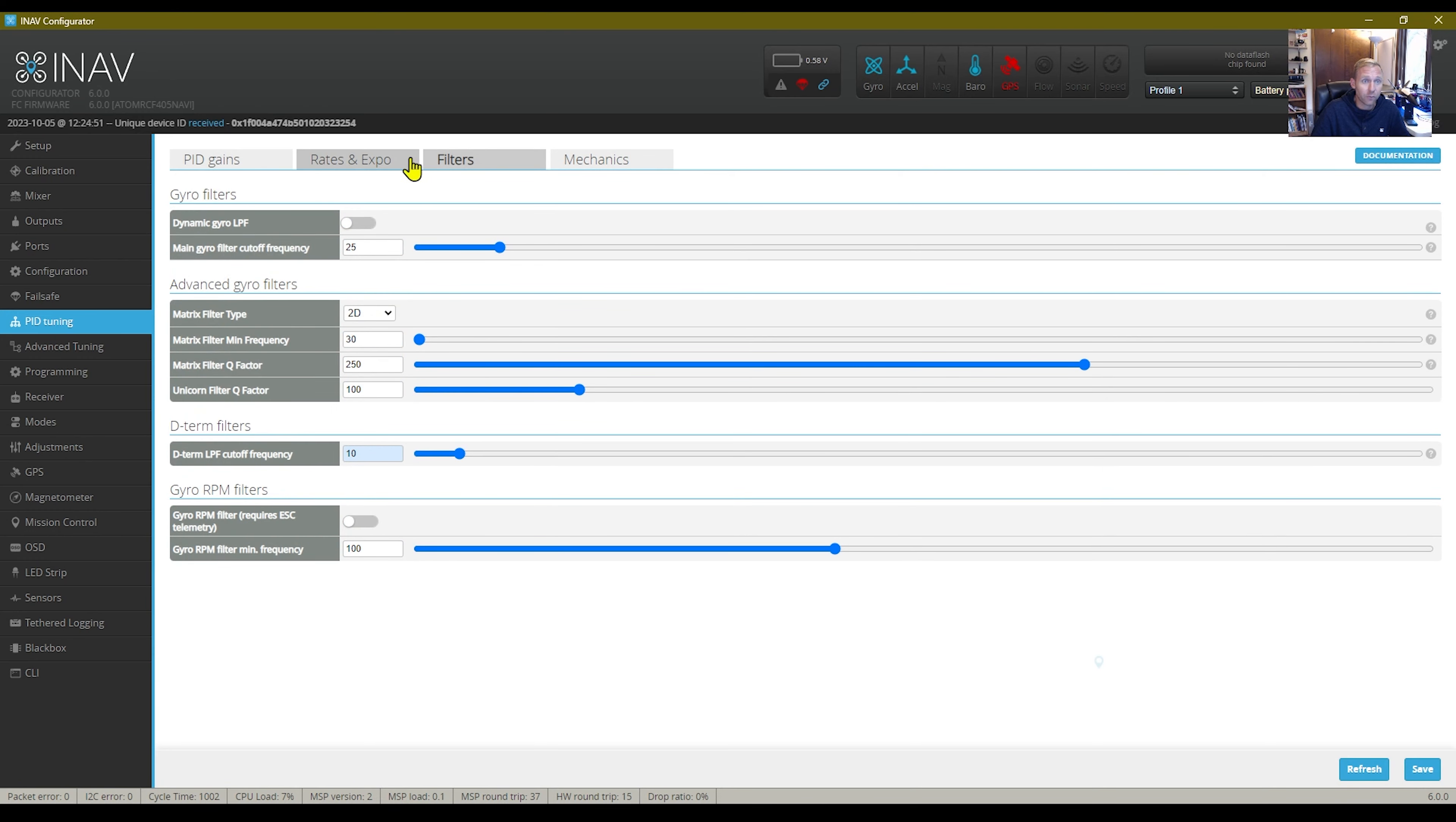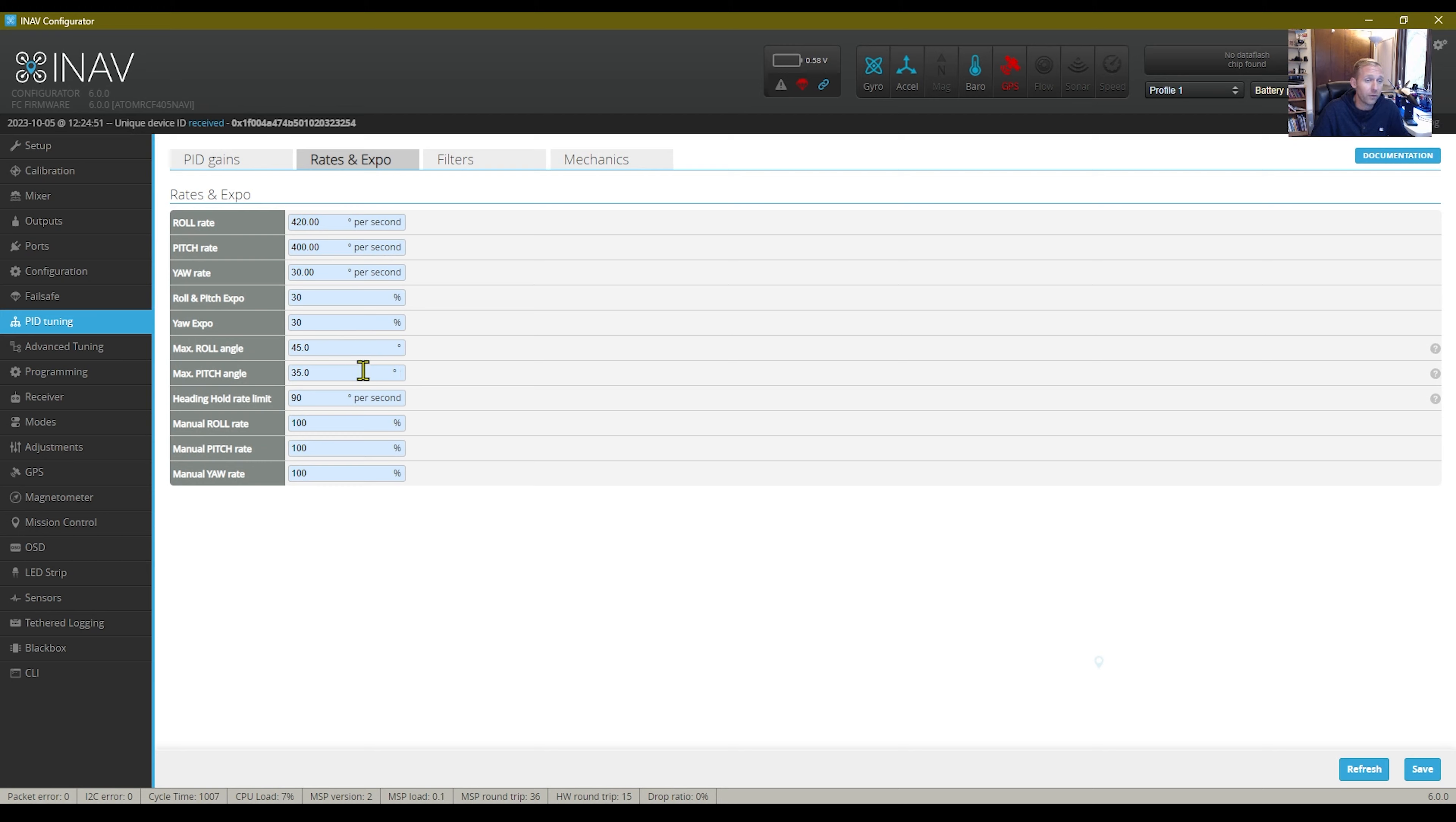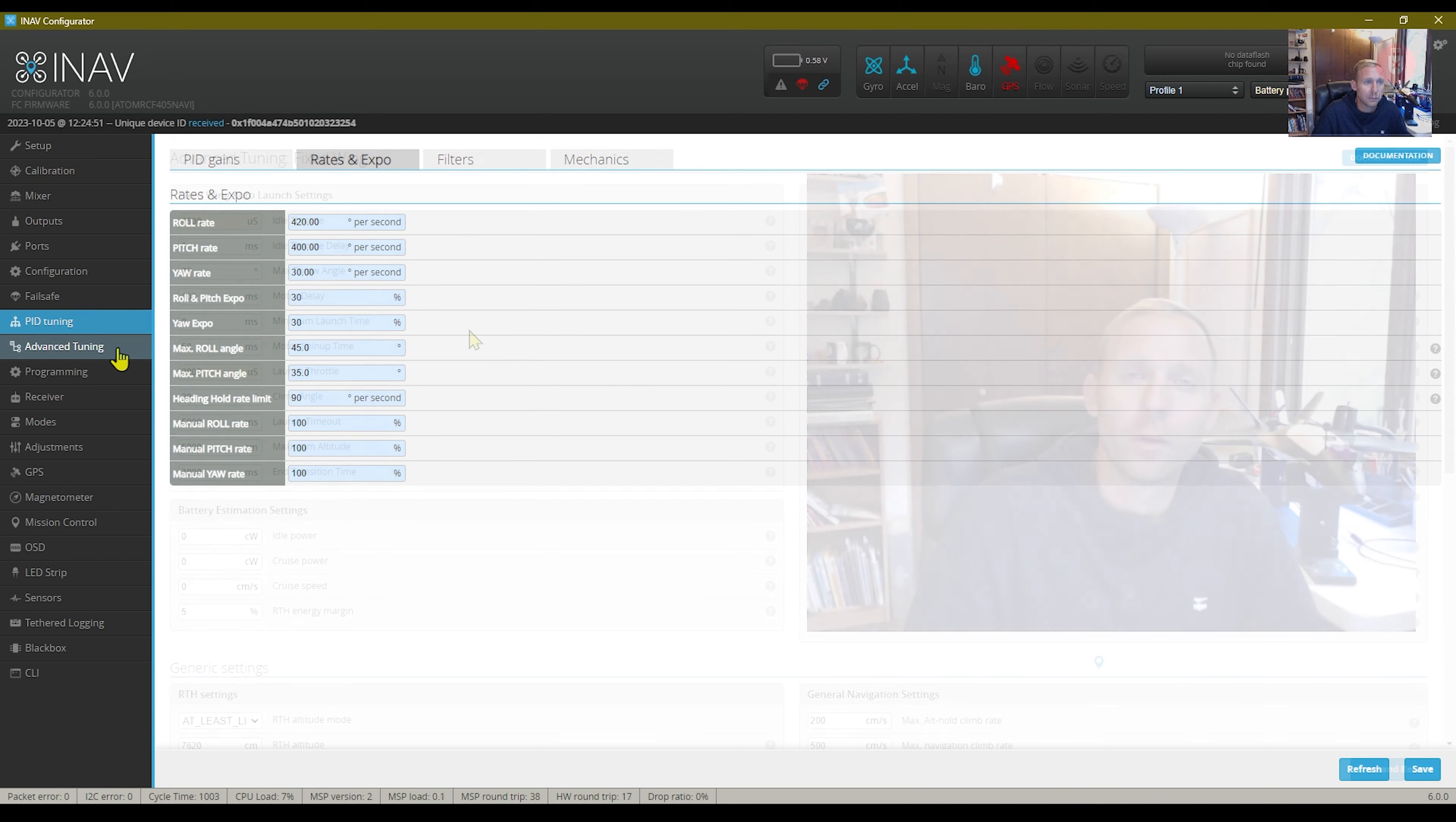As far as my rates and expos go in angle mode, roll and pitch max roll angle is set to 45, max pitch is set to 35. And I thought that was just fine for angle mode.